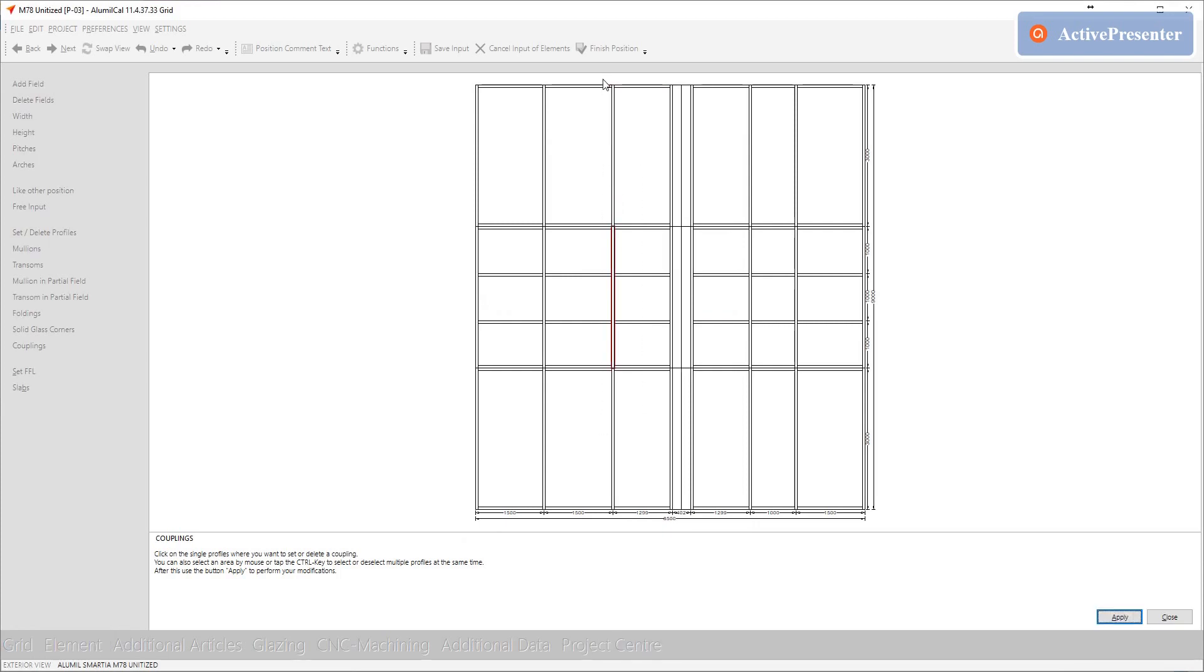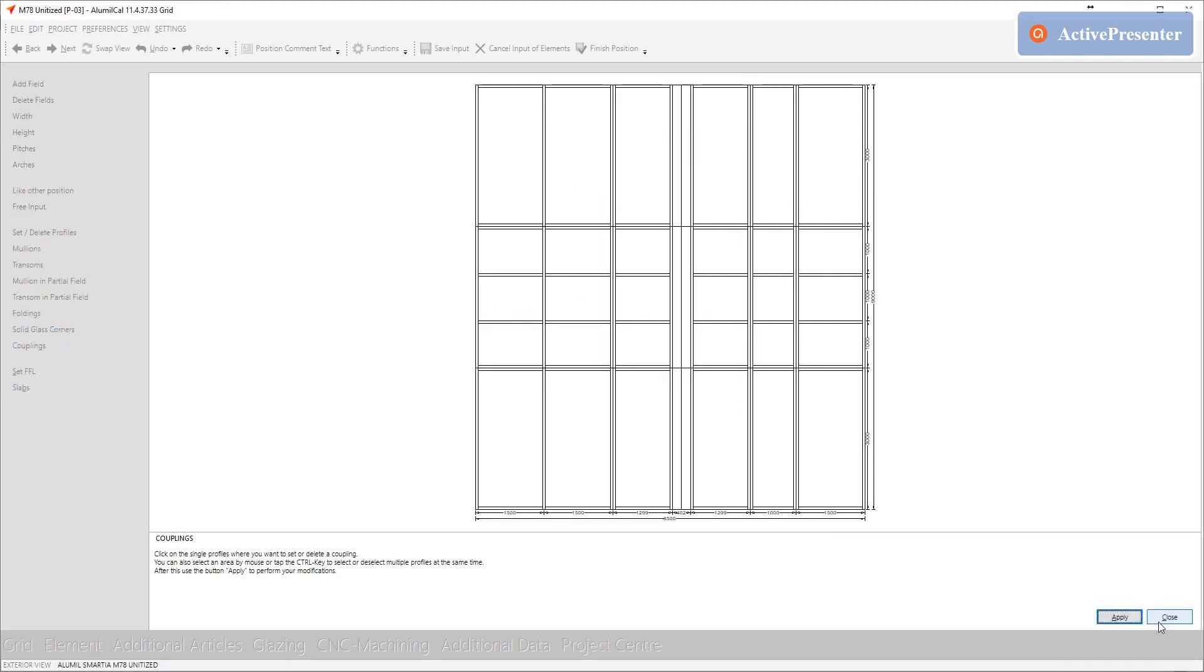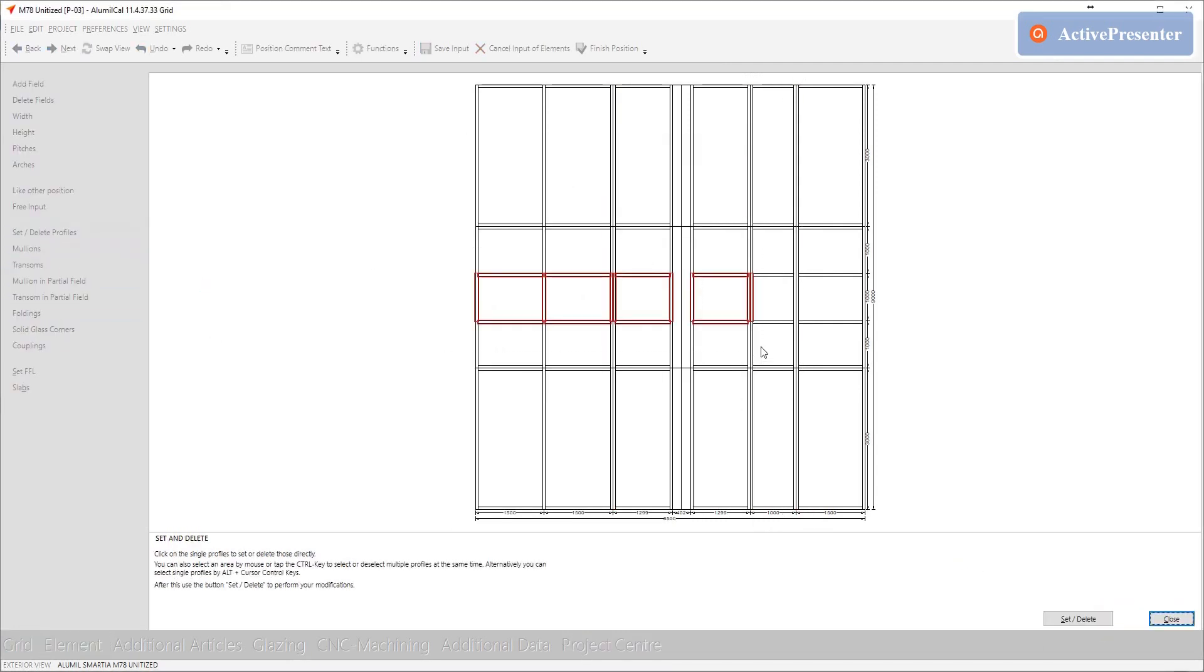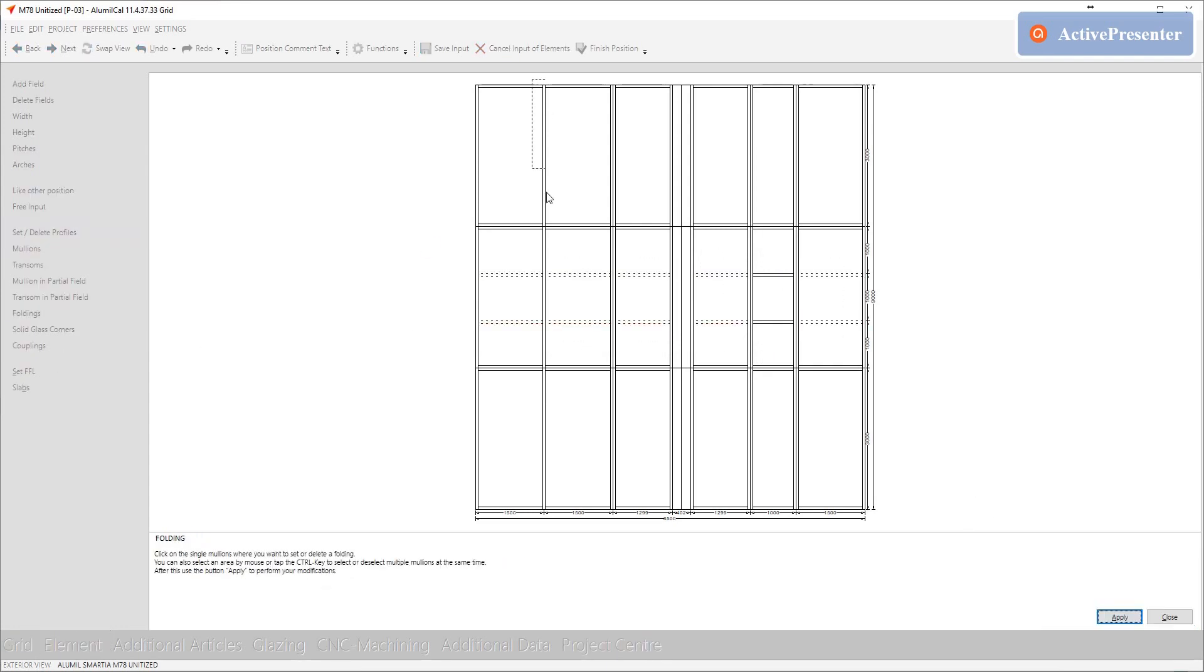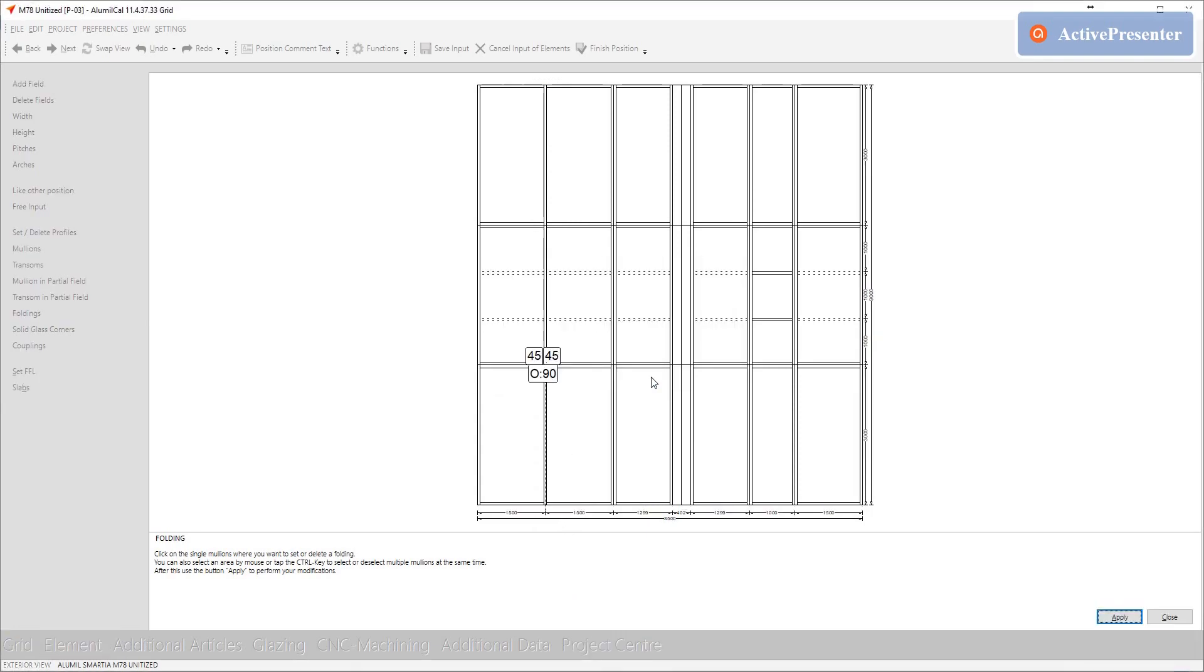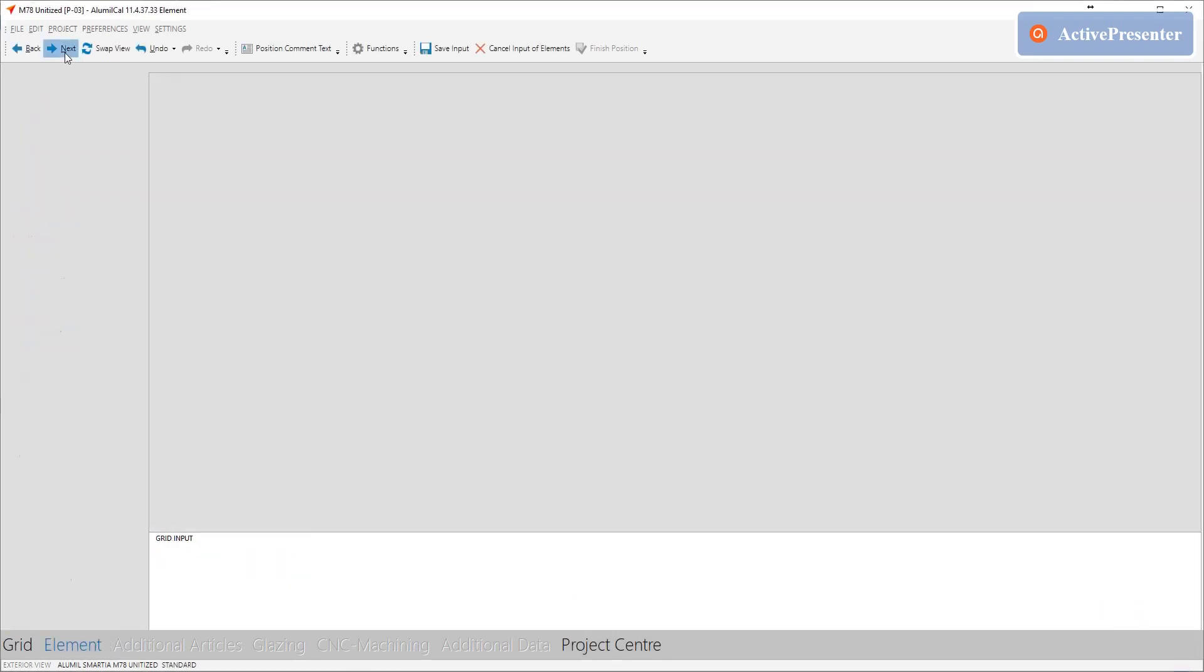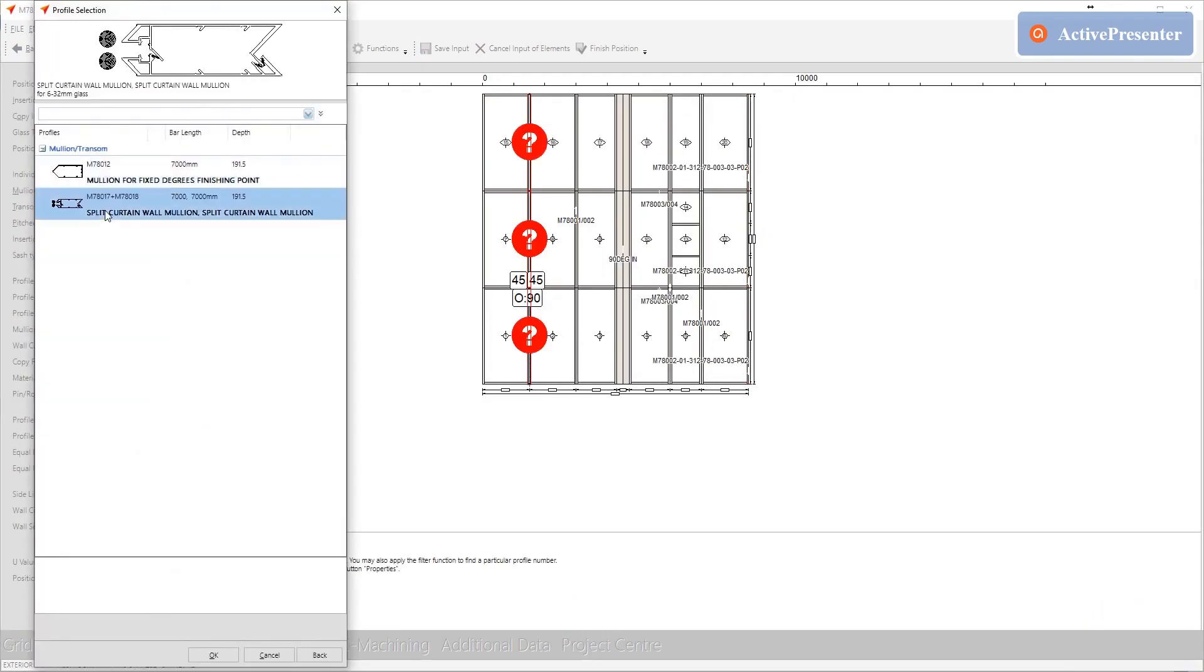From this point, everything is the same. We will set the rest of vertical couplings. We will remove the unnecessary transoms. We will set the folding mullion for the outer corner. And after all these, we will select the profiles.